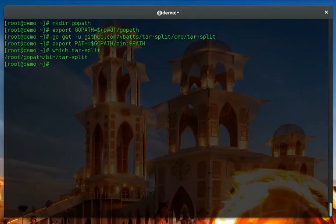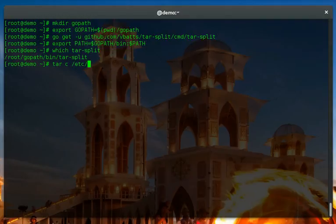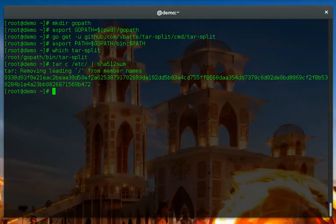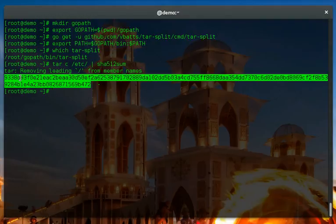So what we're going to do is first, for the sake of seeing the checksum of the directory, we'll say etc. I'm just going to tar up that directory to standard out, not to a file, and pass that to sha512sum. So it has produced this checksum from the etc directory making a tar.